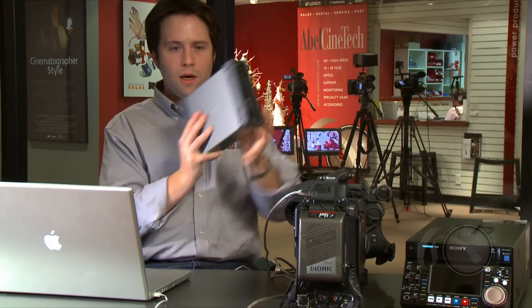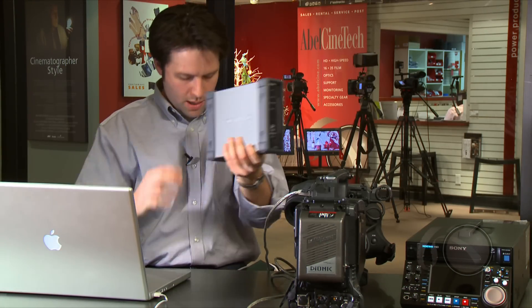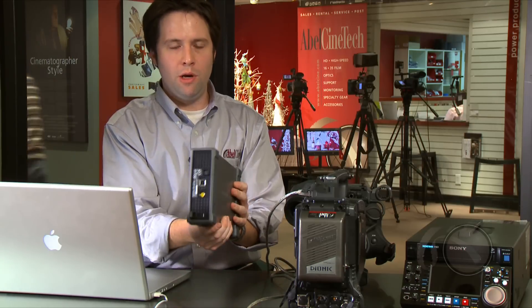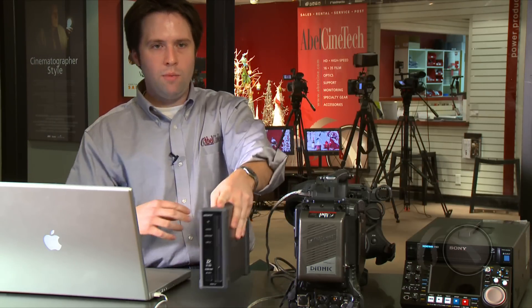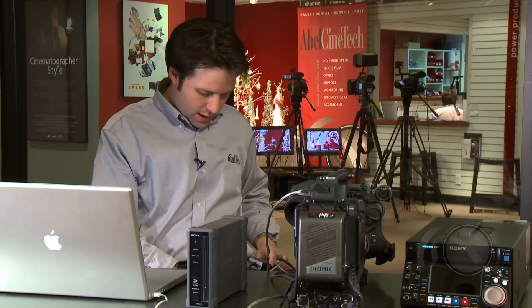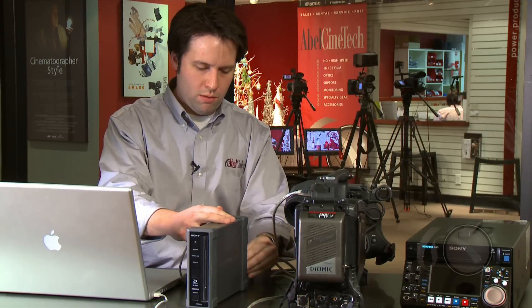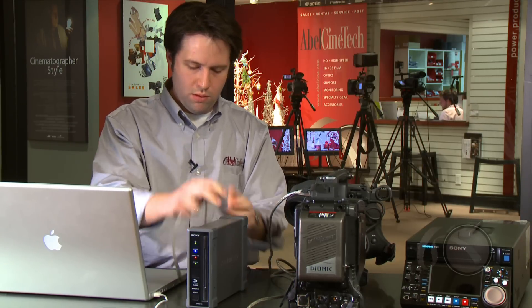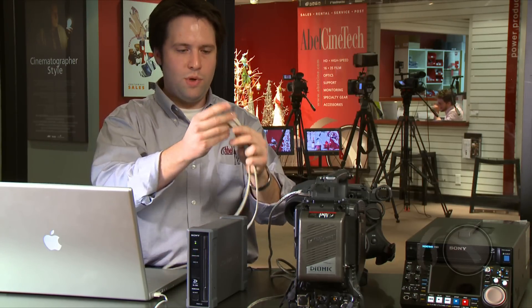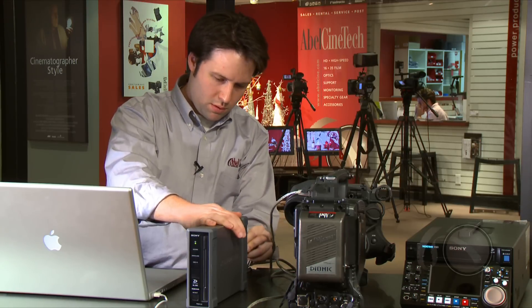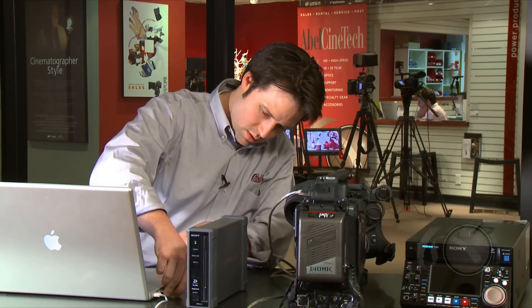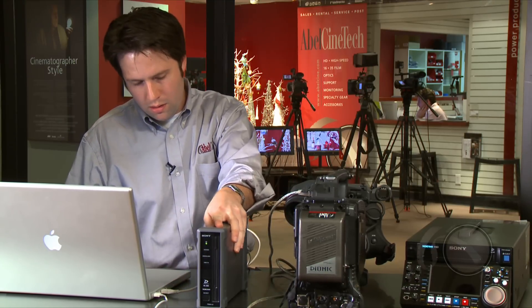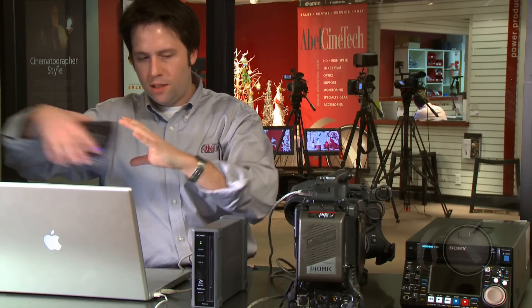So let's pull out the PDW-U1 drive here. This is a simple single disk reader with a very simple interface: USB and power on the back. I'm going to connect this drive directly to my computer here so that I can read a disk directly. Power and USB here. Pop it in. It's on and ready to go.